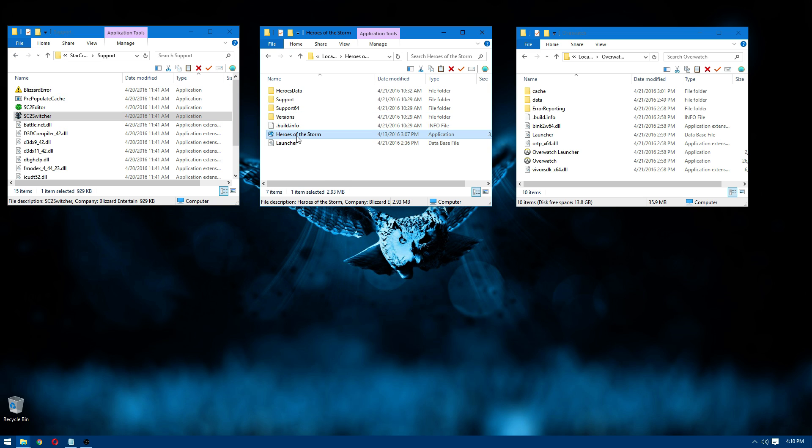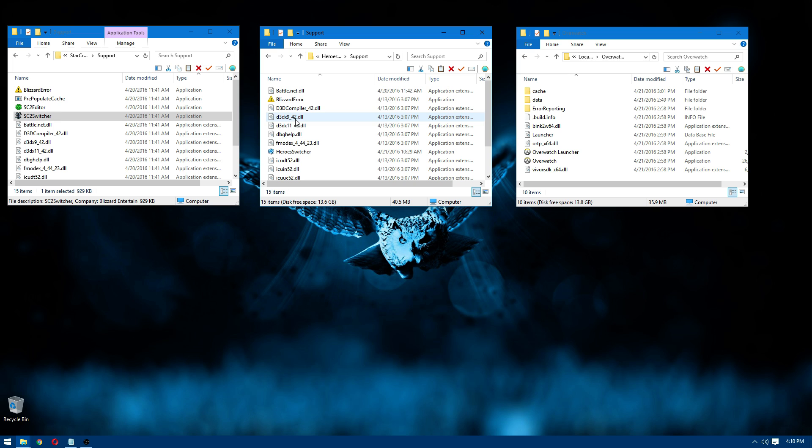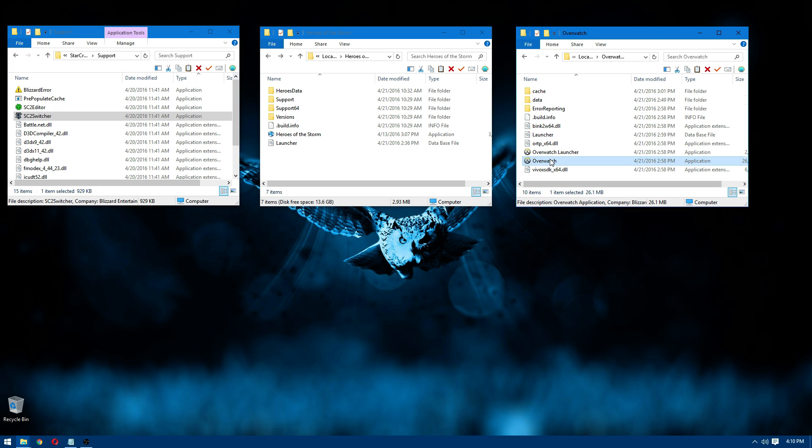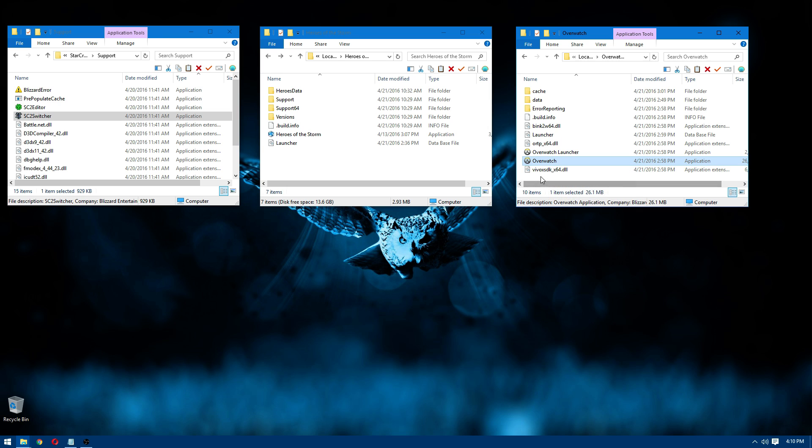Heroes of the Storm is exactly the same way. It's got these support folders with the switchers in there. And I think WoW is the same way. I don't have it installed right now and I don't have Diablo 3 or Hearthstone installed, but I imagine they might have similar things as well. And with Overwatch, you can actually just open Overwatch and it does work. But I'm not going to show that right now.